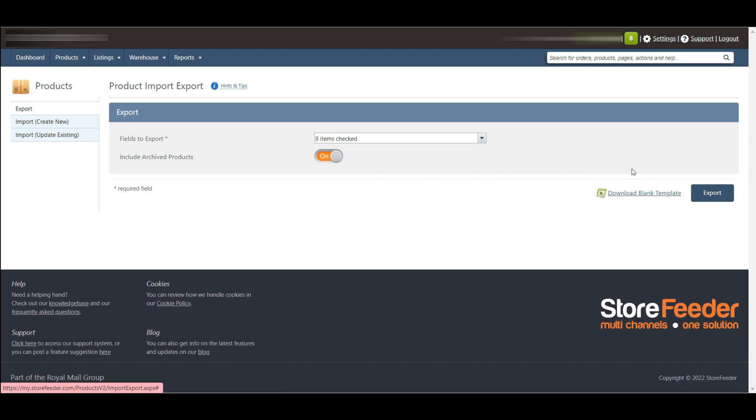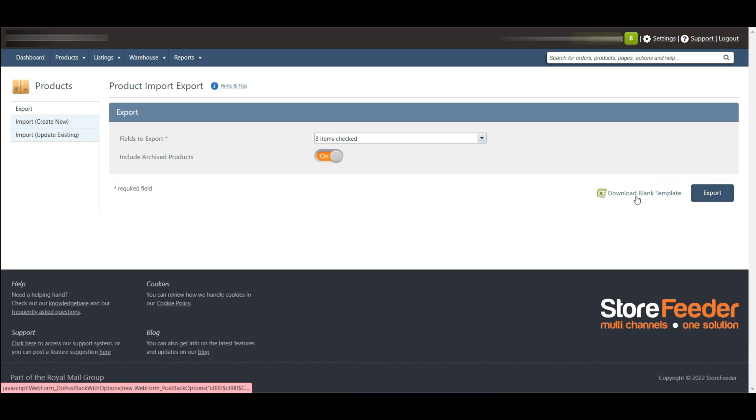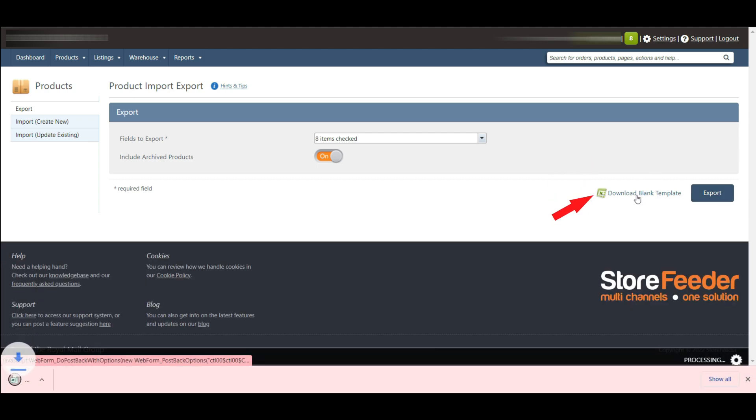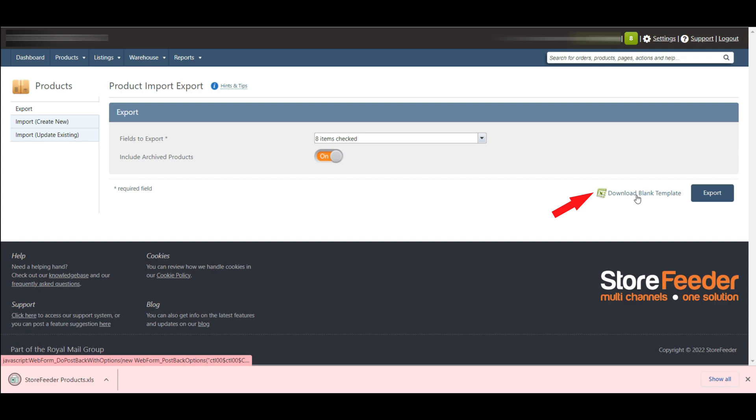You can also download a blank template from Store Feeder by clicking download blank template. So this is the process how we can export our products easily from Store Feeder.